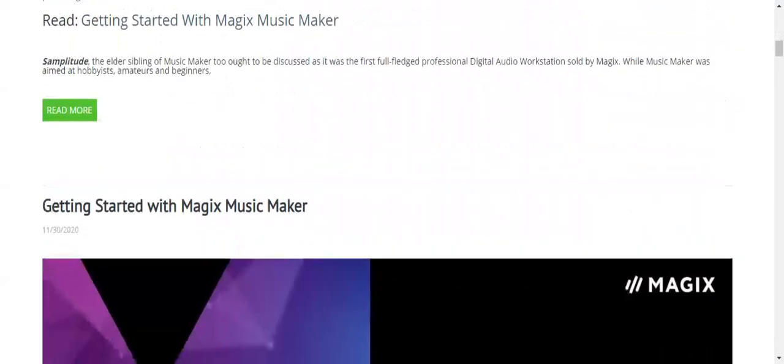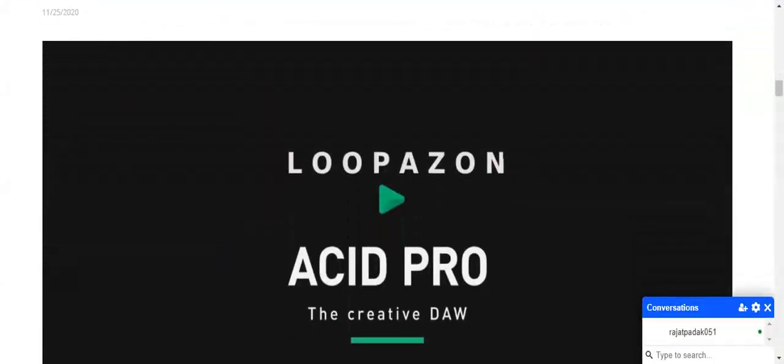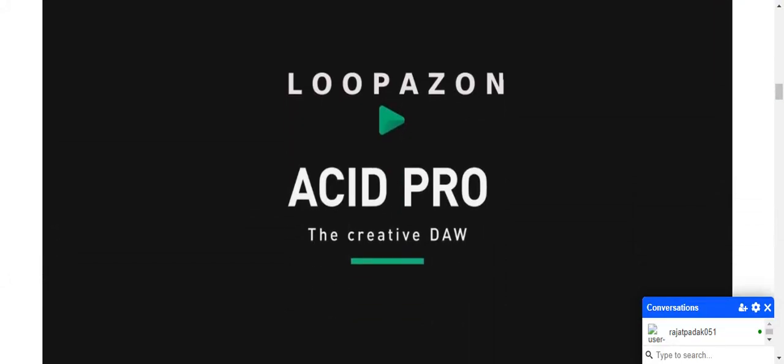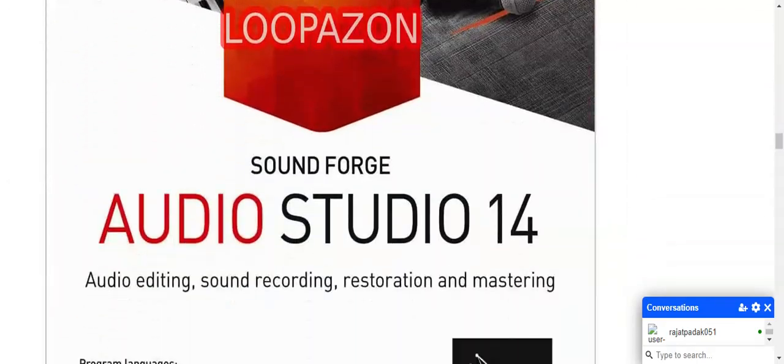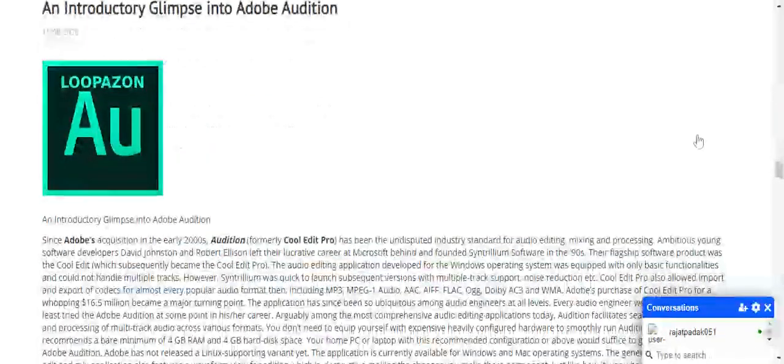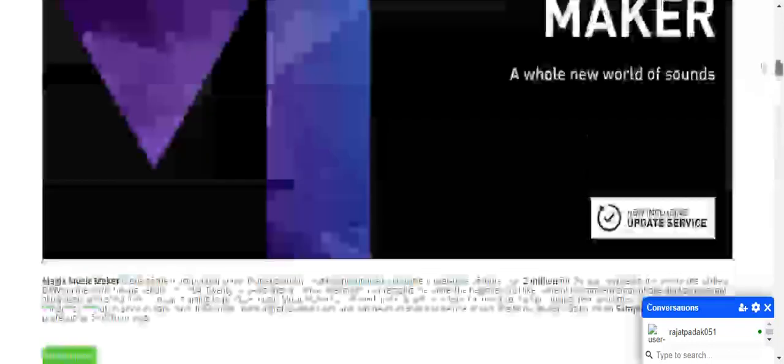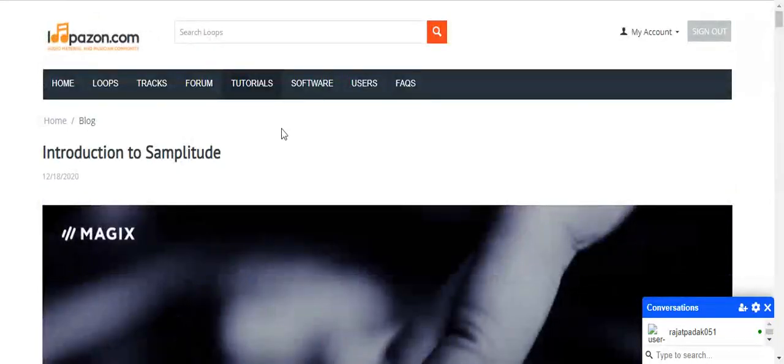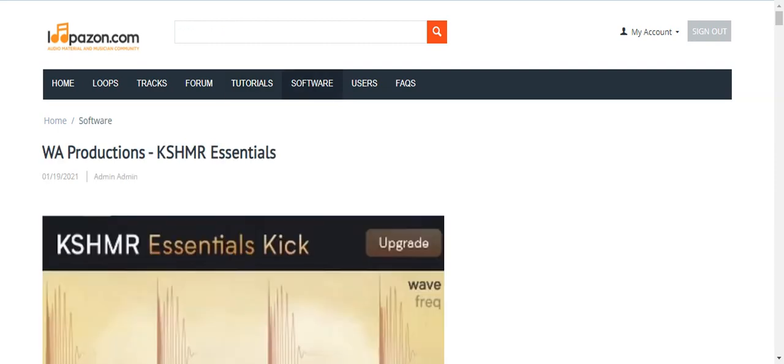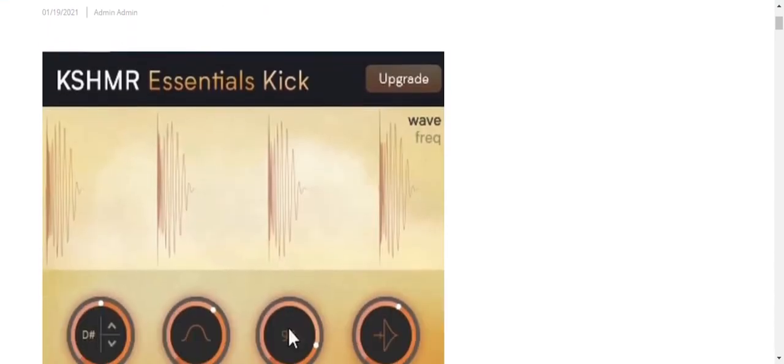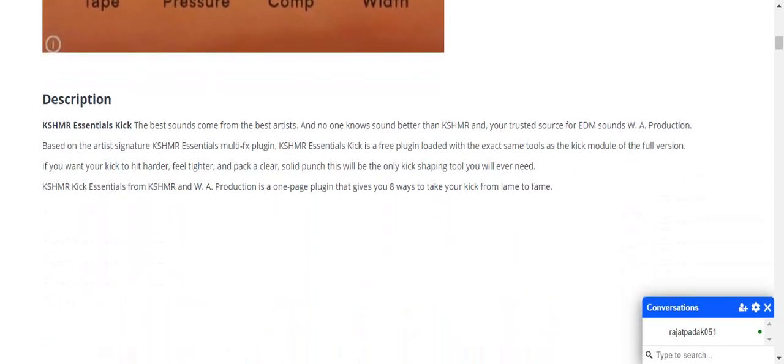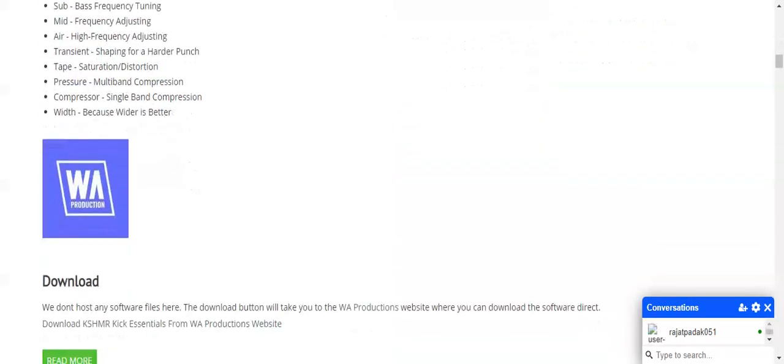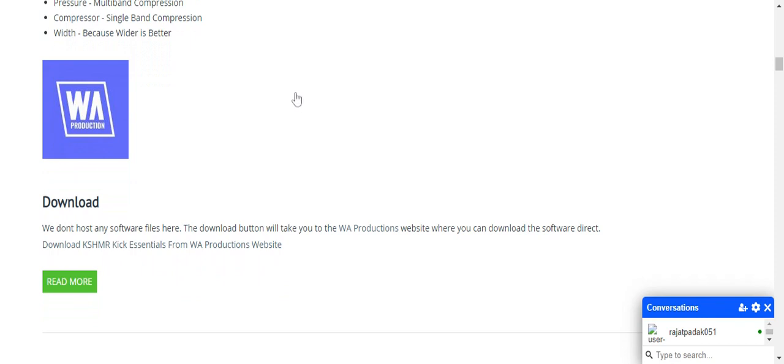Next is articles. Here are a few predefined articles we have put: Lupazone in Acid Pro, the Creative Dog, Sound Forge, Audacity. There are multiple options available here for tracks and tutorials. Next is softwares. Guys, we don't provide any software on our website. We have provided some links. You can go with those links and download from there.